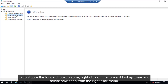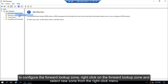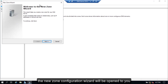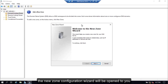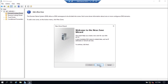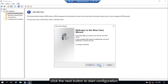To configure the forward lookup zone, right-click on the forward lookup zone and select New Zone from the right-click menu. The New Zone Configuration Wizard will open. Click the Next button to start configuration.